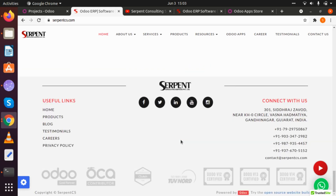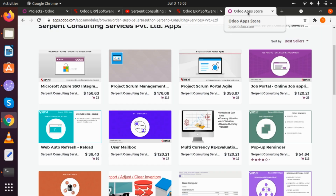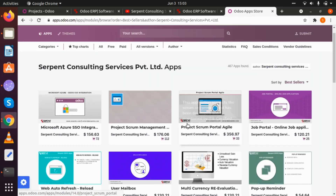We are also one of the leading contributors to OCA, that is the Odoo Community Association, and we are a team of more than 80 developers, ERP consultants, and business development executives. We are also certified in version 12, version 13, and version 14 of Odoo certification.